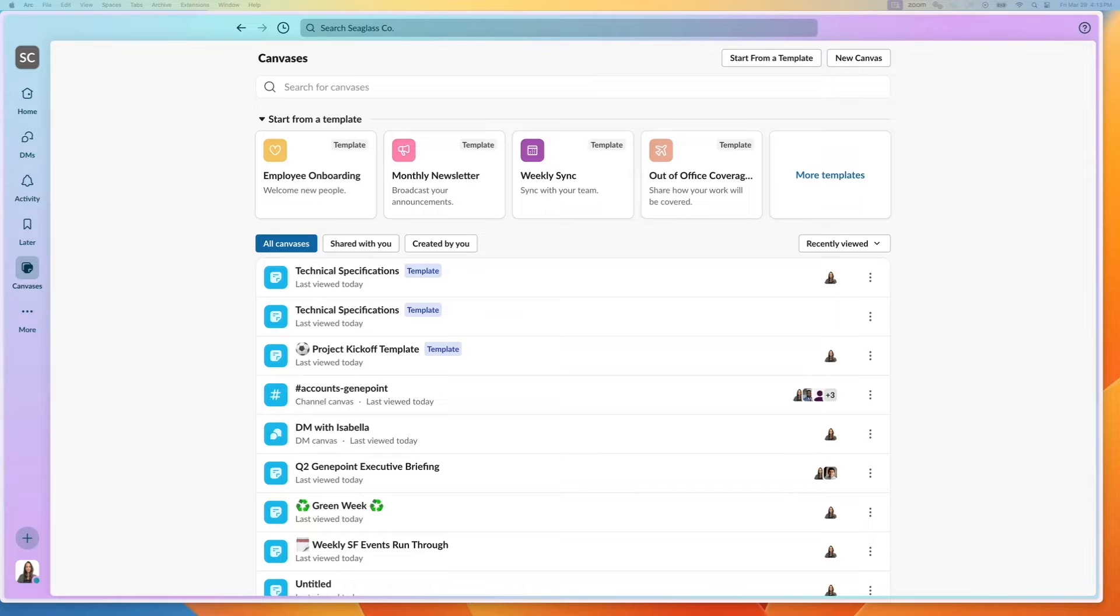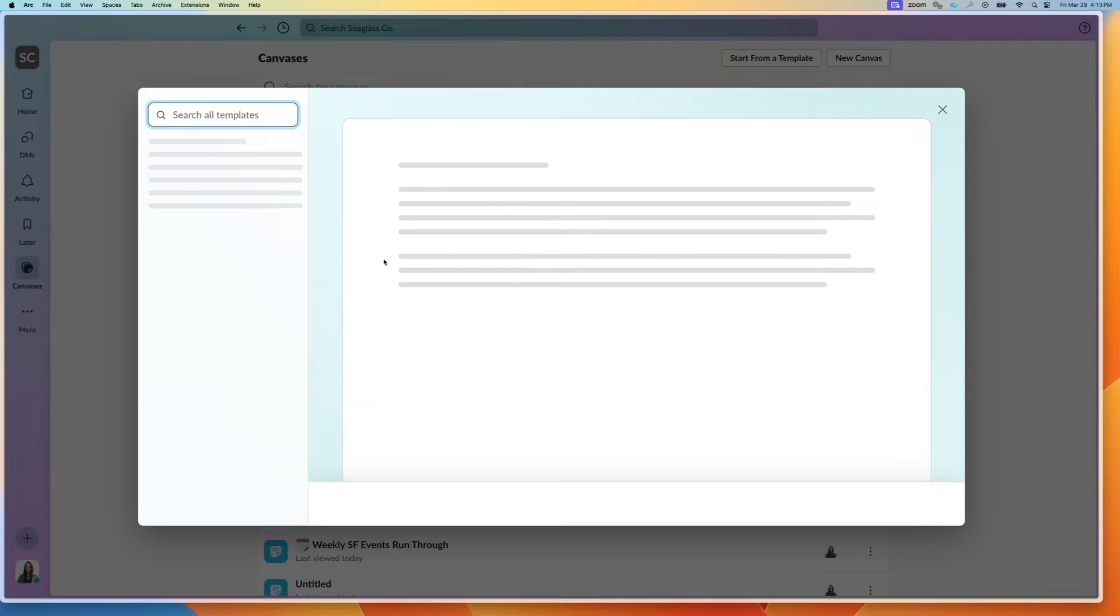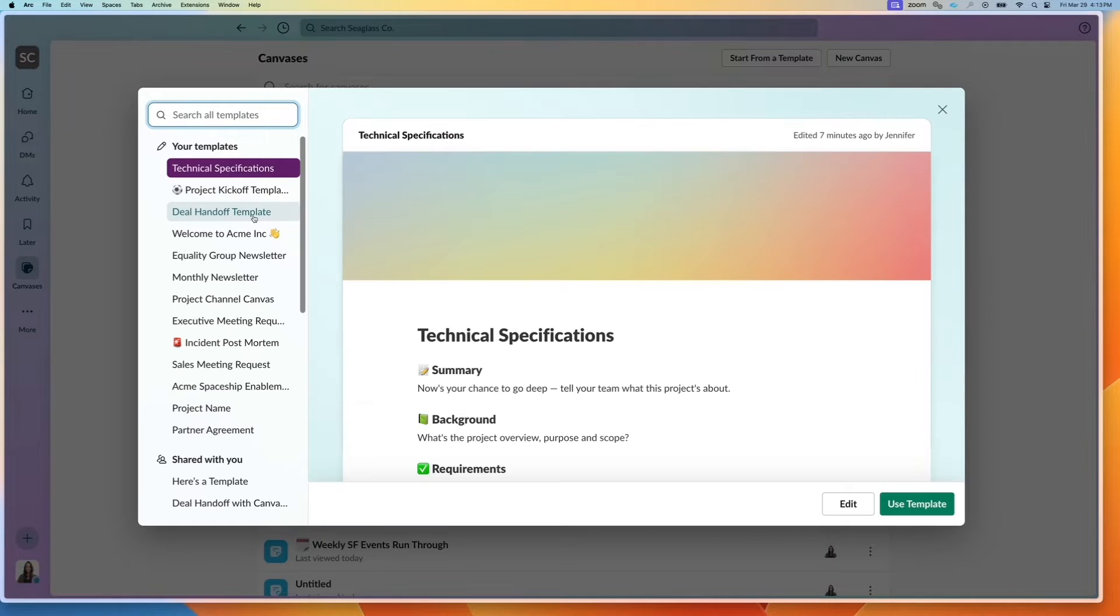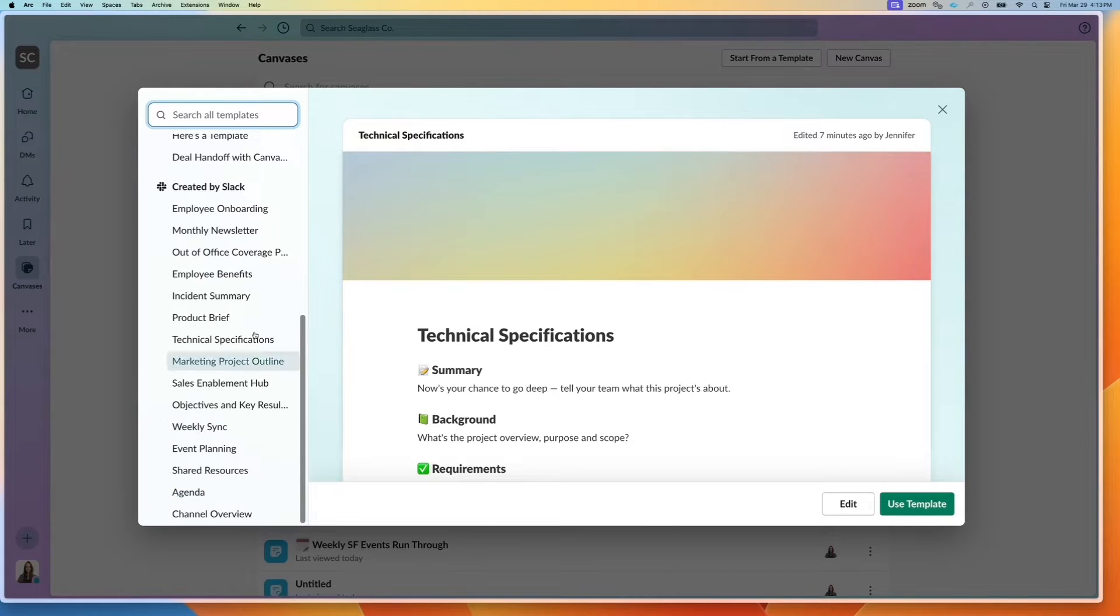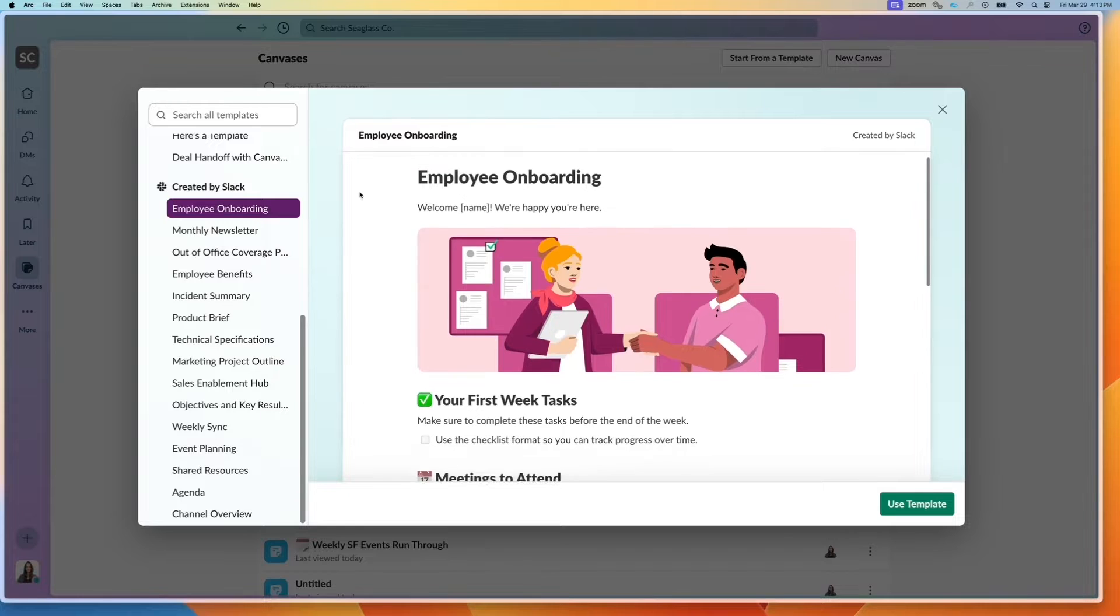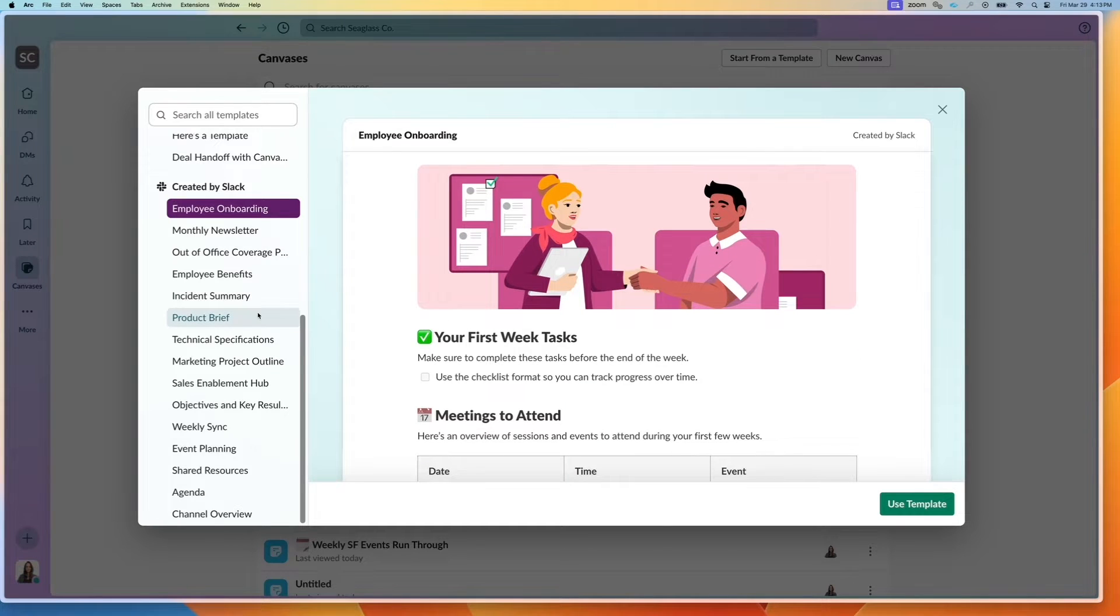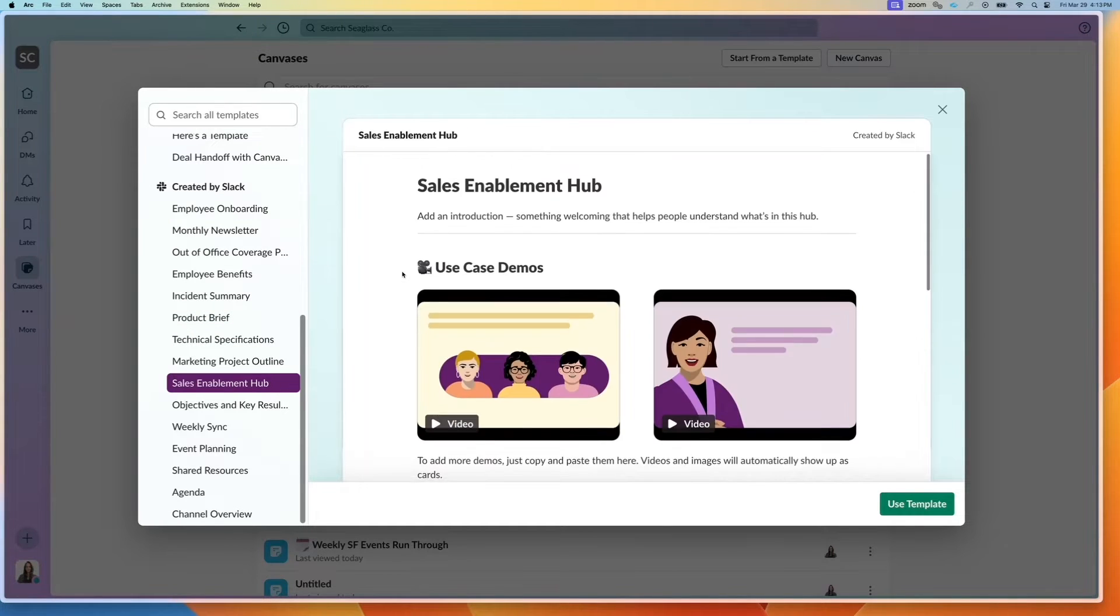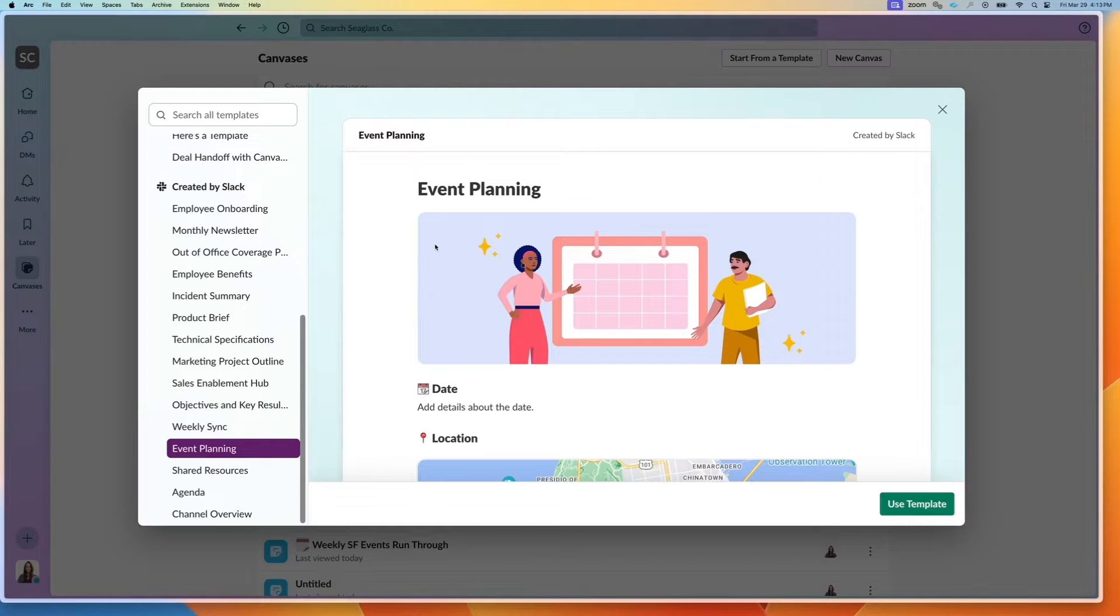We have two different types of templates. We can go into the more template menu and you'll see ones that are created by Slack. No matter what plan you have, you will have the ability to see the ones that have been created by Slack, like employee onboarding, sales enablement, or event planning.